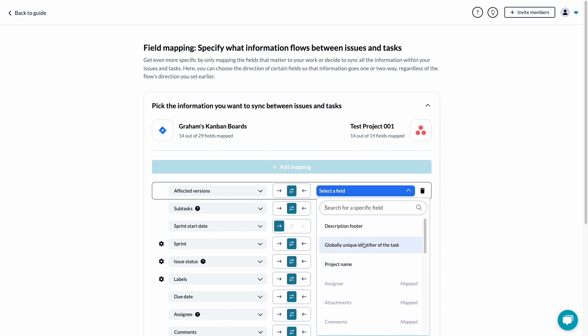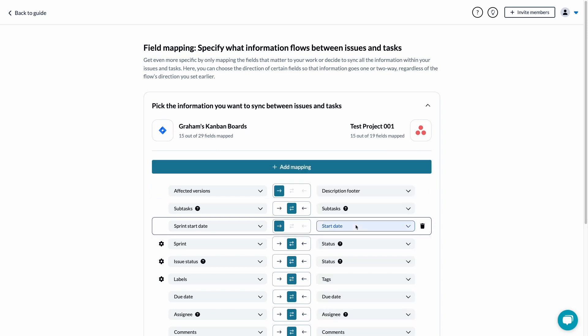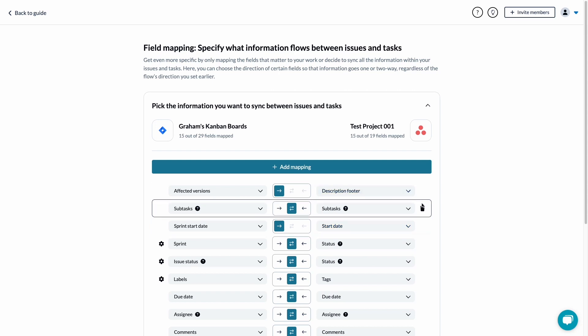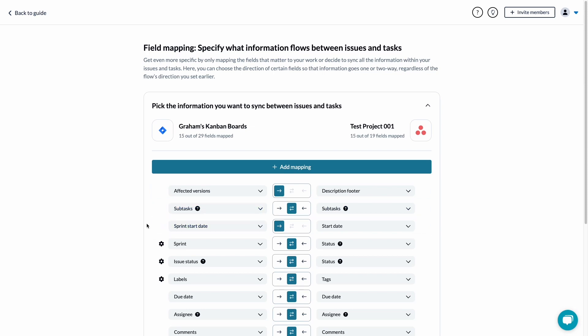If there is no obvious or compatible match for a field in another tool, our users often select the description footer so the data has somewhere to go that can still be accessed by a team using that tool.